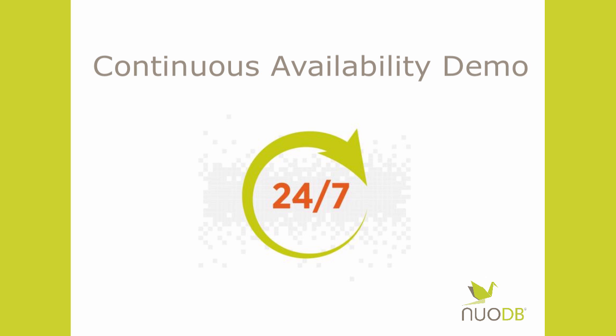In this short demo video, we demonstrate how the NuoDB SQL database can be configured on demand to run as a redundant active-active database across multiple server hosts.